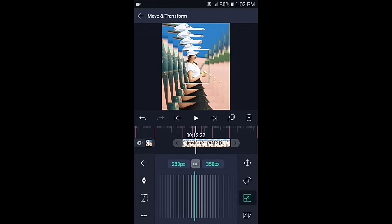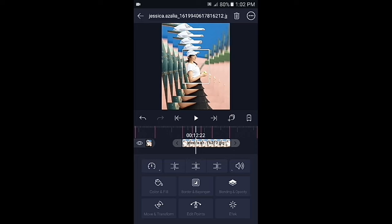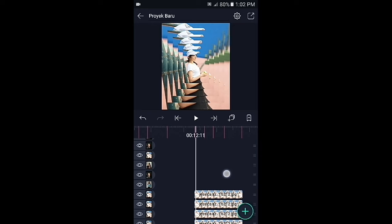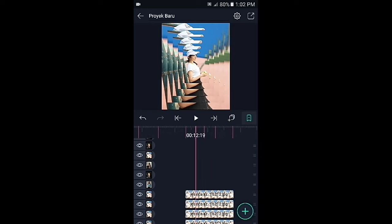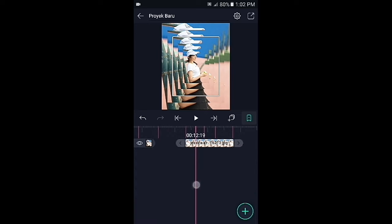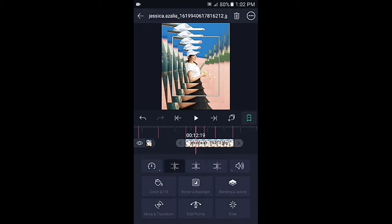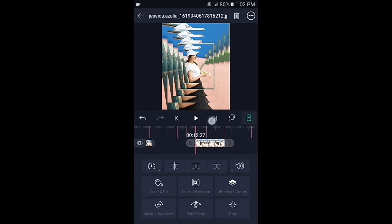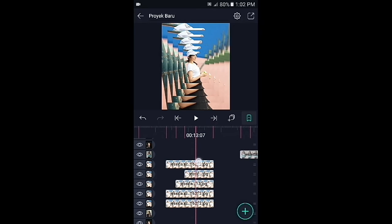Di sini kita buat menjadi 4 lapisan. Silahkan fotonya pangkas ke kiri sesuai dengan tandanya. Tap icon panah yang ke kanan, kemudian klik foto nomor 3 dari bawah, lalu pangkas ke kiri. Tap icon panah yang ke kanan, lalu foto yang di atasnya pangkas ke kiri.